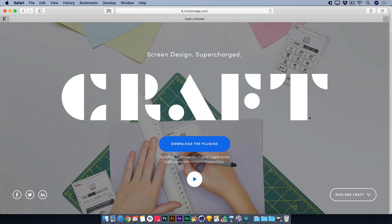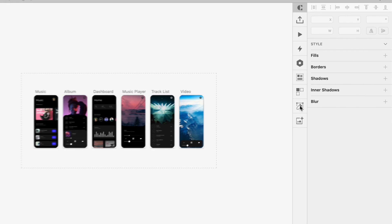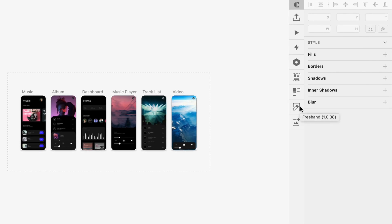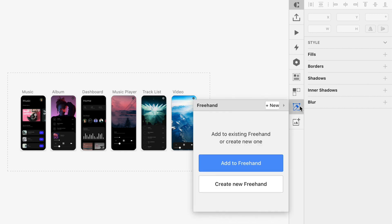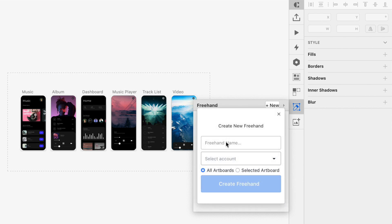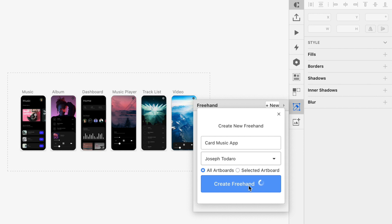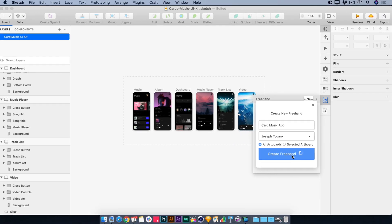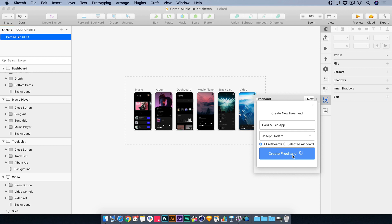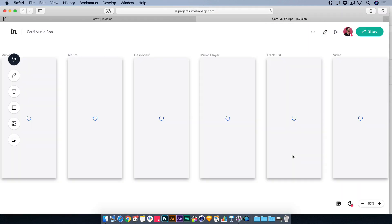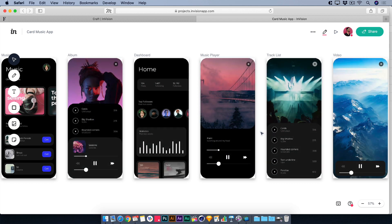When you download and install Craft, you'll see this toolbar on the right-hand side. One of the features is this little icon that looks like a pencil — a tool called Freehand. Freehand is a collaborative online whiteboard where you can take your entire Sketch canvas and, with a click or two, create a new Freehand, give it a name — we'll name this Card Music App — choose your account, and when you choose Create Freehand, it automatically sends your entire canvas up to Envision where you can immediately start collaborating with other people.